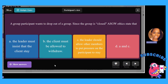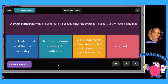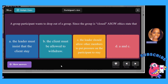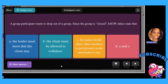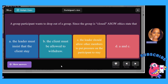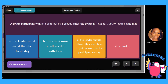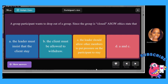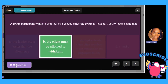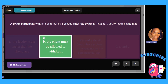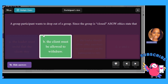A group participant wants to drop out of a group. Since the group is closed, ASGW ethics state that: A, the group leader must insist that the client stay; B, the client must be allowed to withdraw; C, the leader should allow other members to put pressure on the participant to stay; or D, A and C. The answer is B — we cannot hold people in the group. We can tell them the benefits, but we cannot force them to stay.